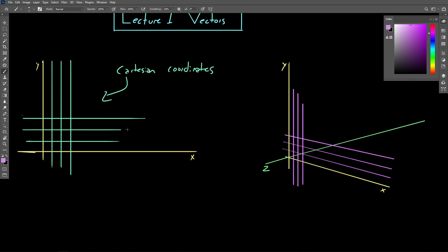So nothing fancy going on here. What we're going to be using in this course is nothing more than Cartesian coordinates, 2D Cartesian coordinates with an extra third dimension.